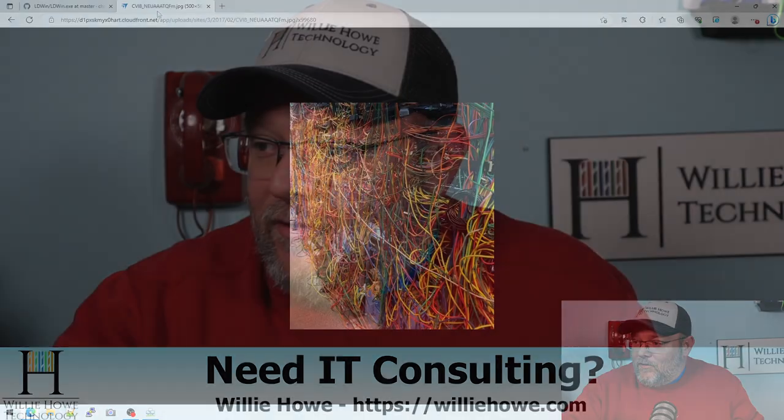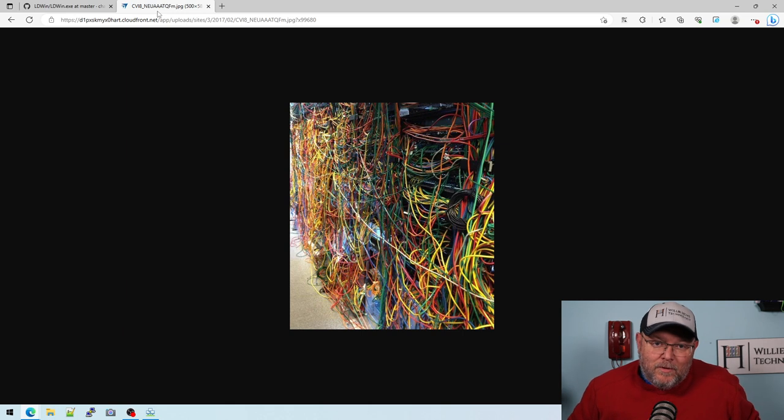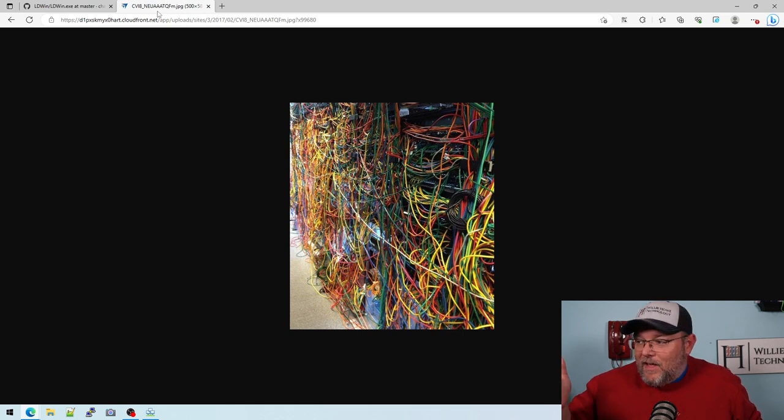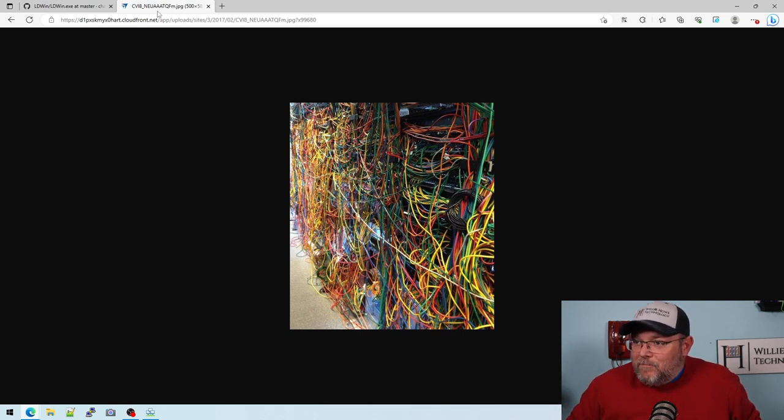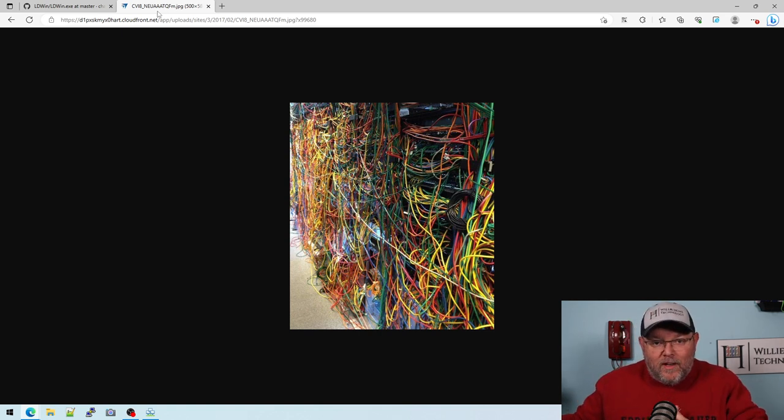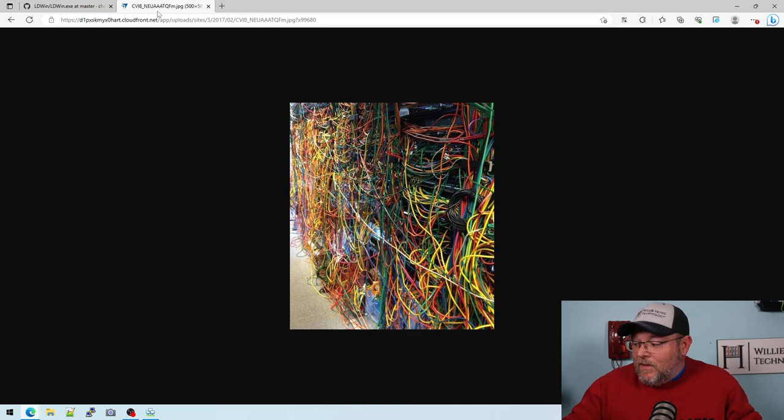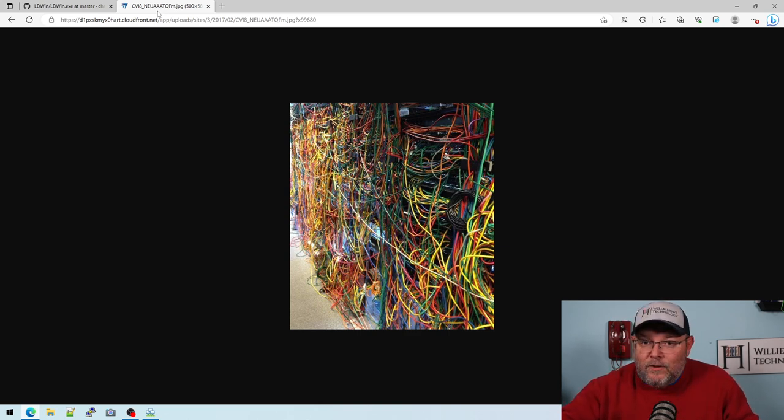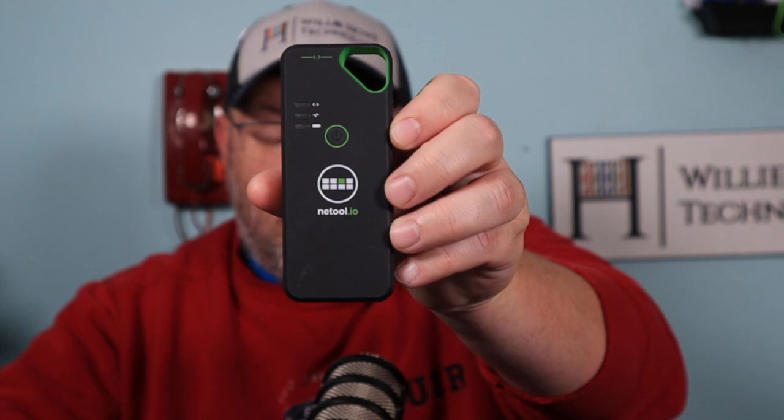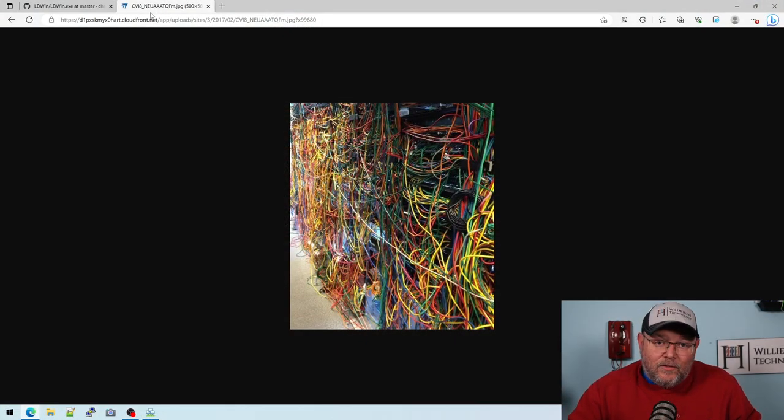So if you have ever run into a mess like this, and you're trying to identify where a wall plate goes, where a connection goes, it can be pretty difficult when there's no documentation. Maybe you don't have a NetTool, maybe you forgot your NetTool. So what else can you do?